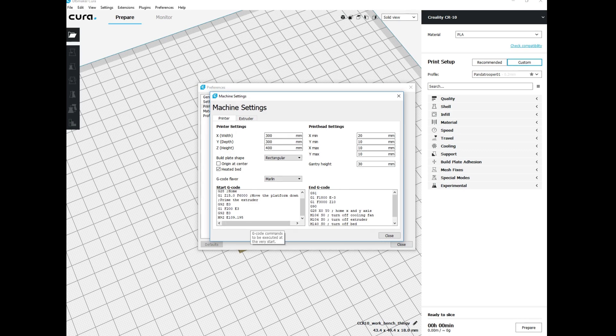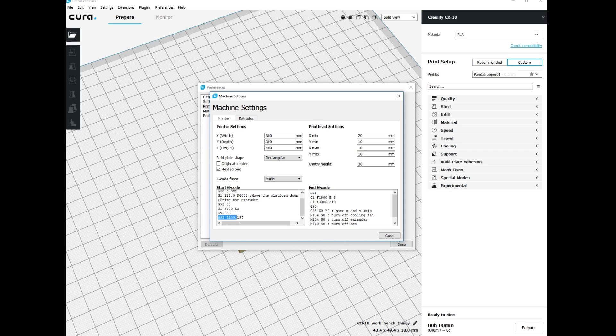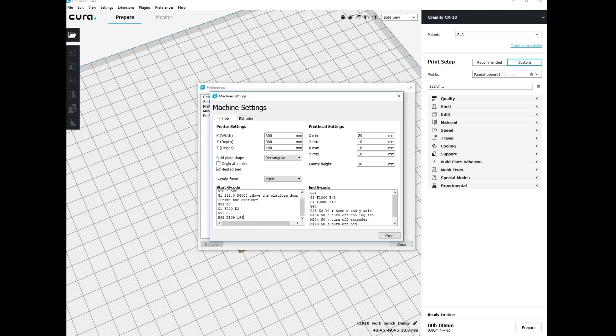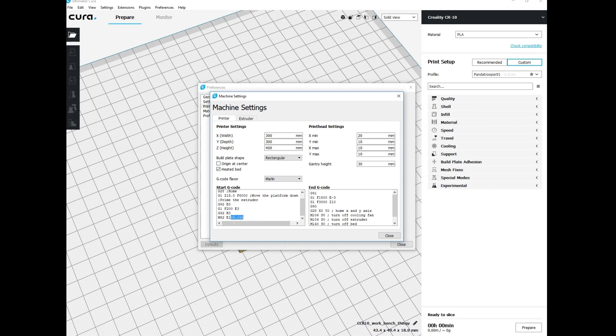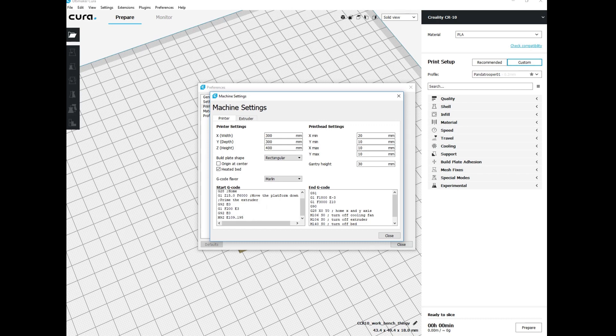You want to enter M92 space and then E and then whatever number you calculated—for me it was 109.195. The M92 command and E, which stands for extruder, is telling the extruder to extrude this much more. It's going to implement that when it starts the g-code for your print.